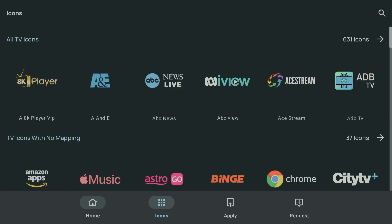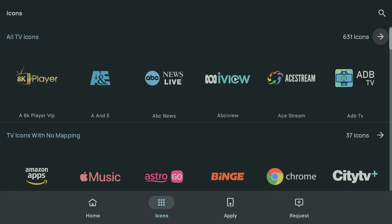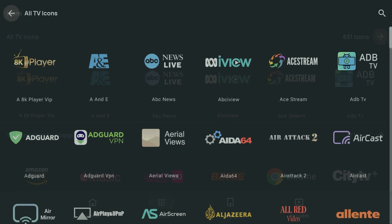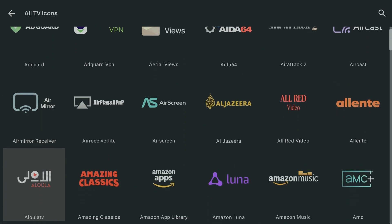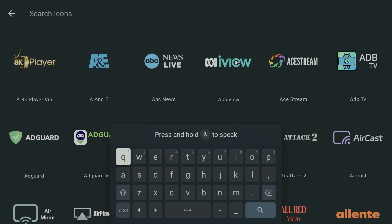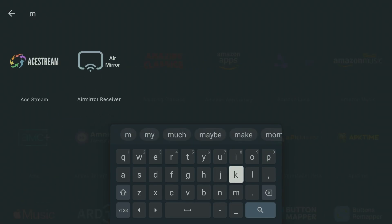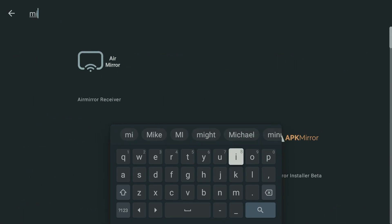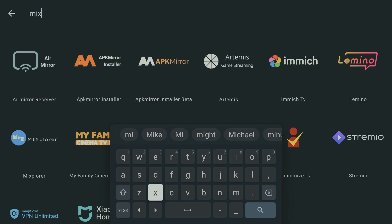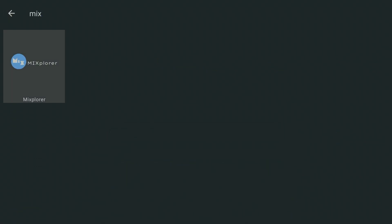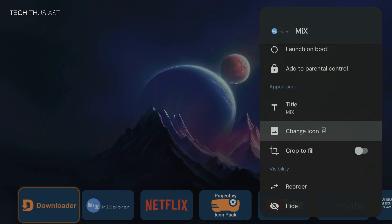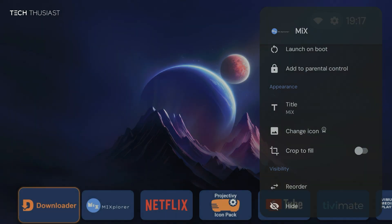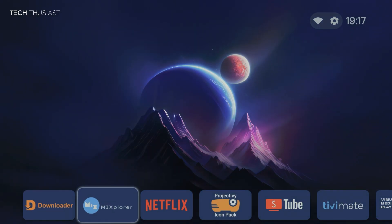And then we can go to the top where all the icons are listed. Now if you want, you can scroll down manually and look for it, or we can go to the search, which is a very nice feature on this, and then start typing the name of the app. And here it is, so I'm going to select it. And just like that, the Mixplorer icon just changed. Very straightforward.